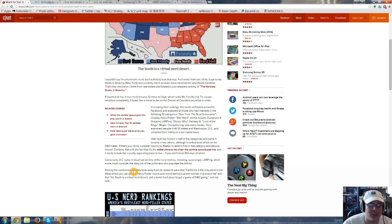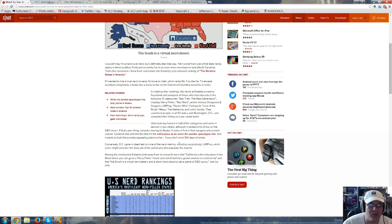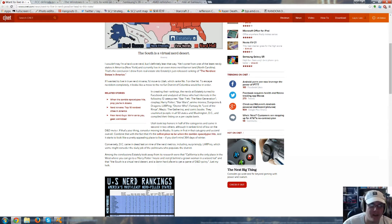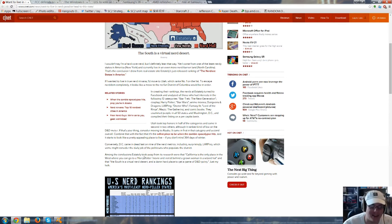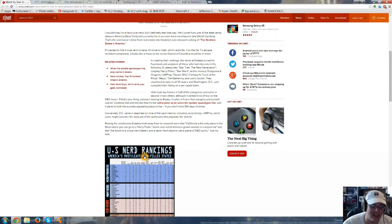Among the conclusions, Stately took away from its research that California is the only place in the West where you can go to a Harry Potter movie and not sit behind a grown woman in a wizard hat. And the South is a virtual nerd desert and a damn hard place to get a game of D&D going.